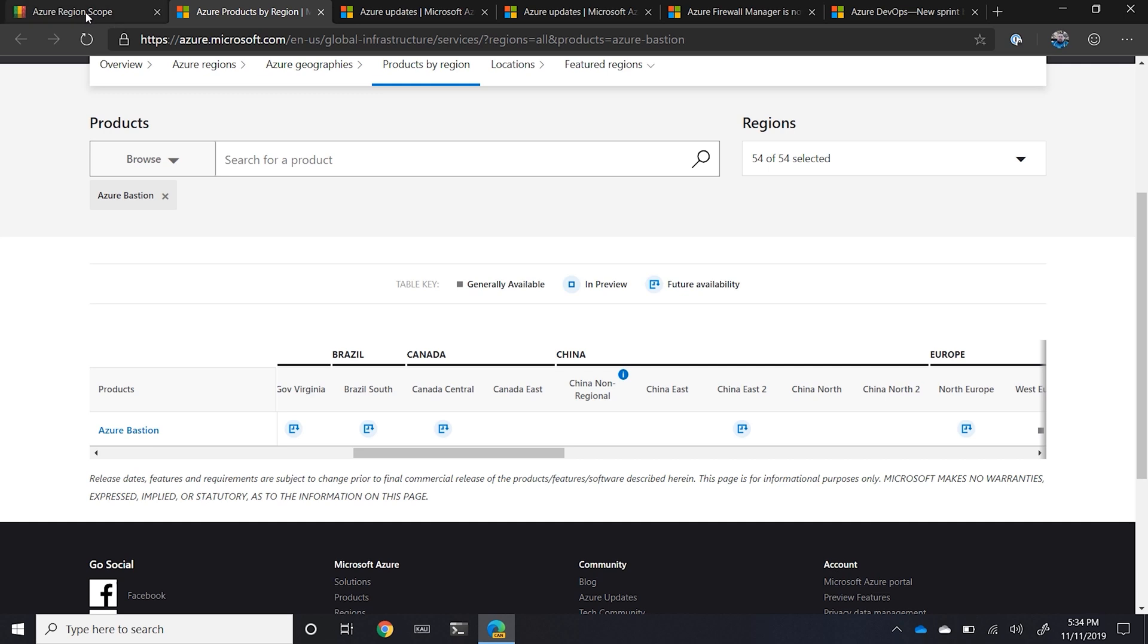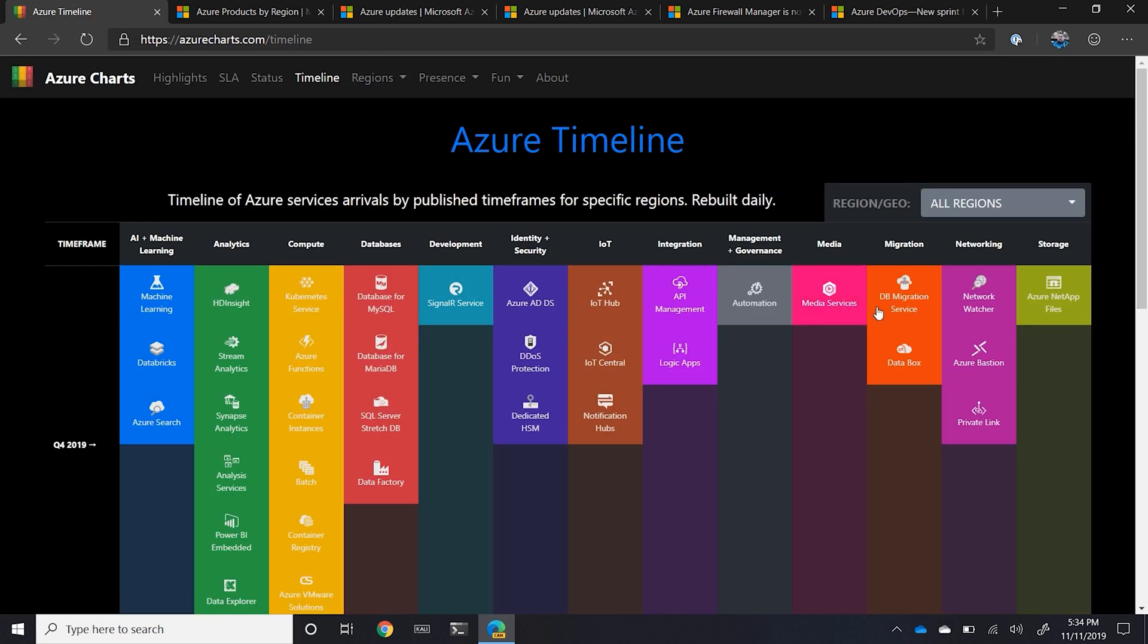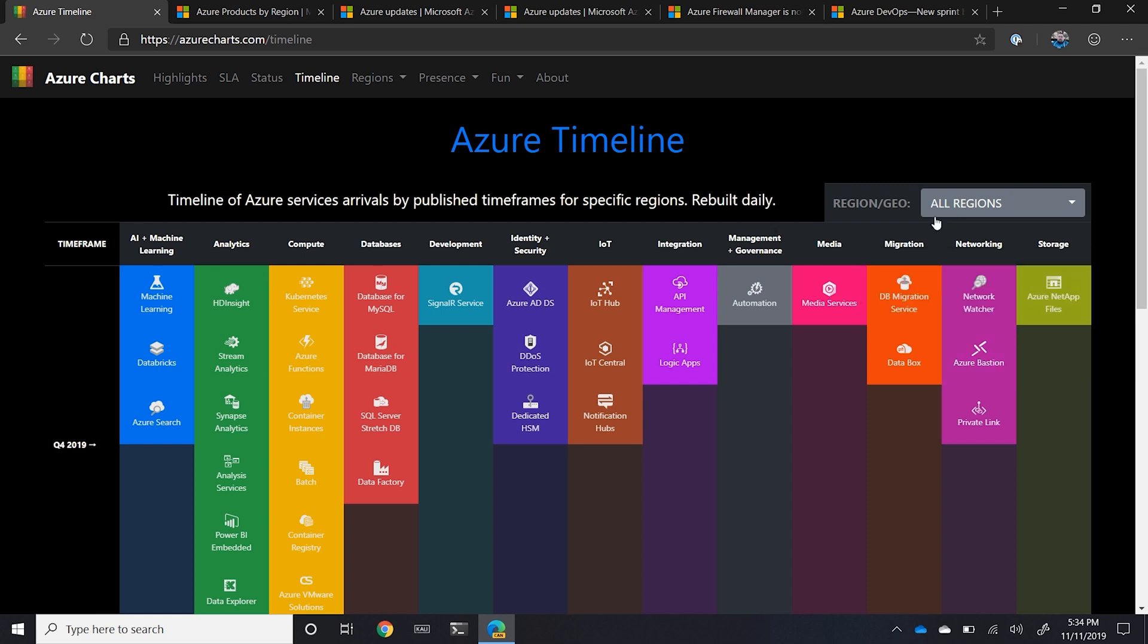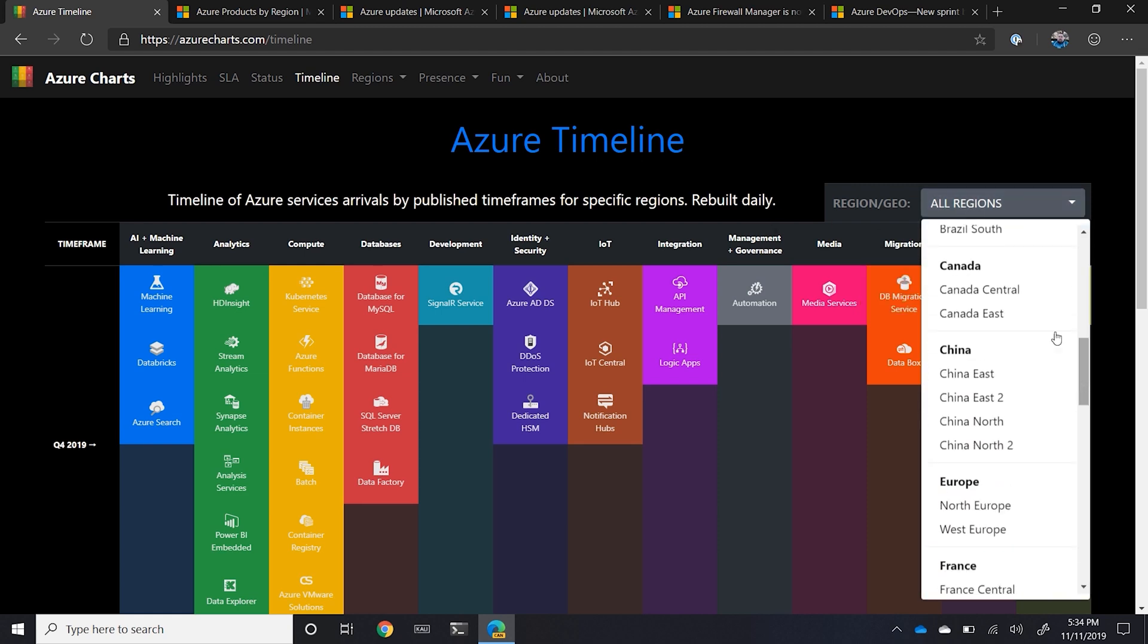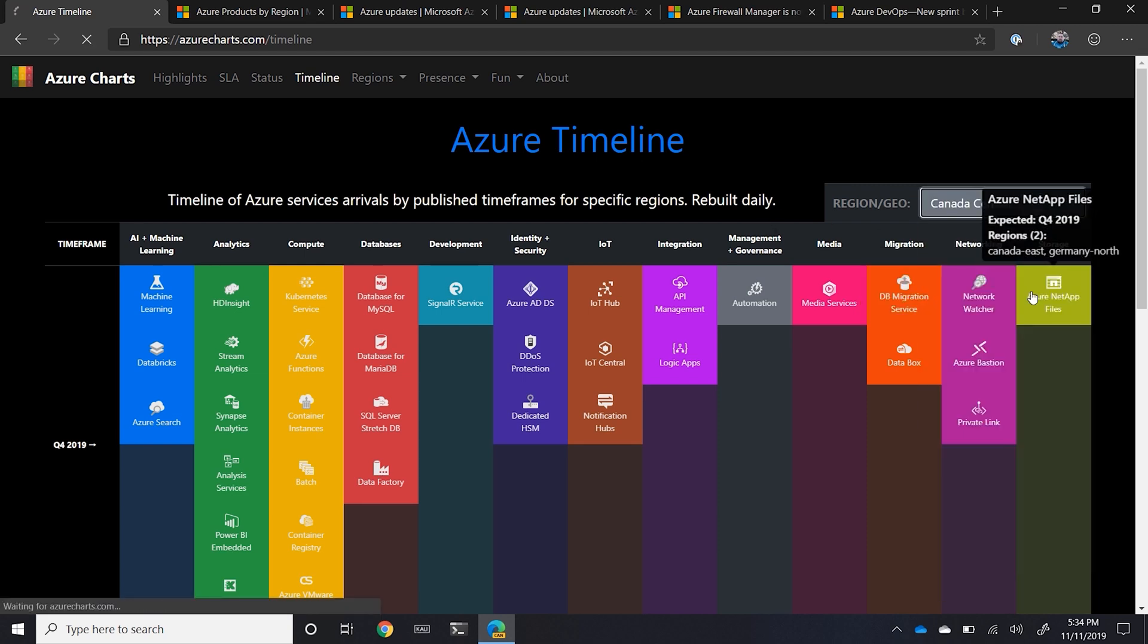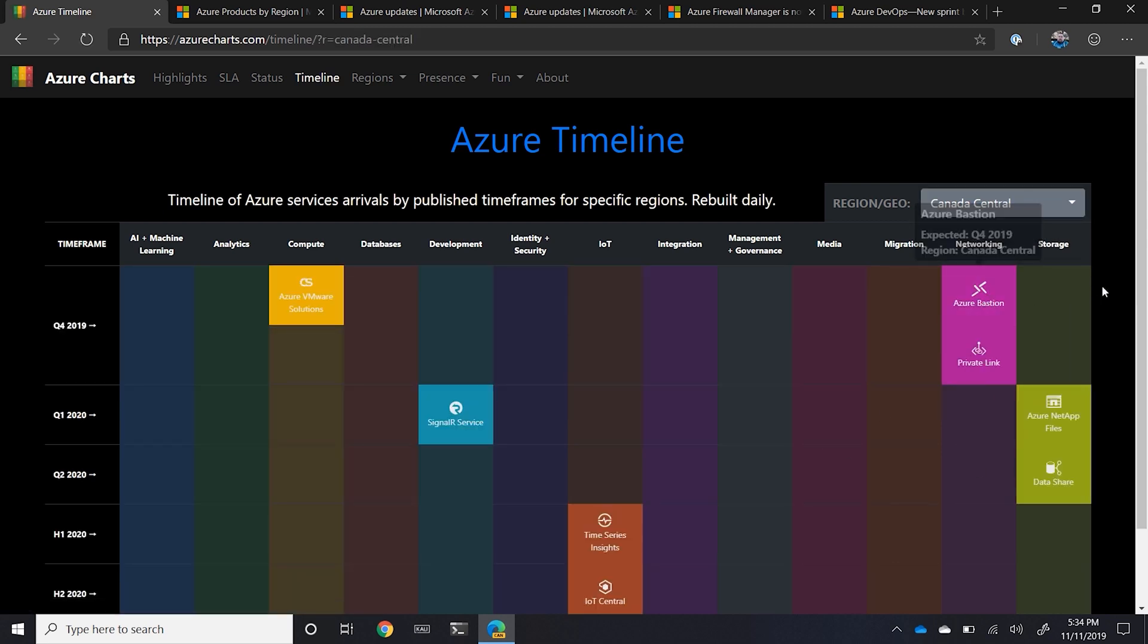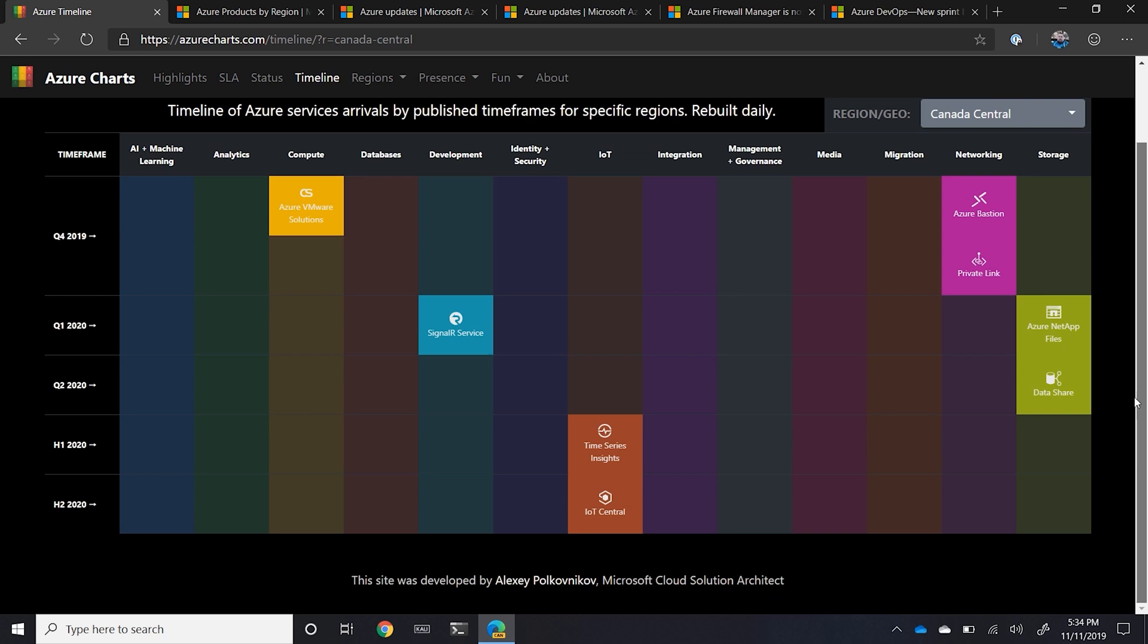Again, if I want to go take a look and see what's the timeline of that, I can see Bastion's supposed to be in Q4 of 2019. We will see, but there you go. This is a very powerful way of doing it. And then one last thing, you want to have a little bit of fun here.